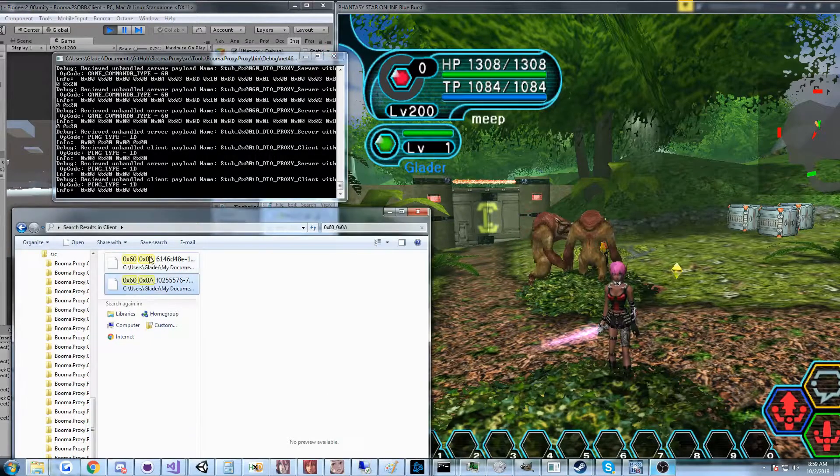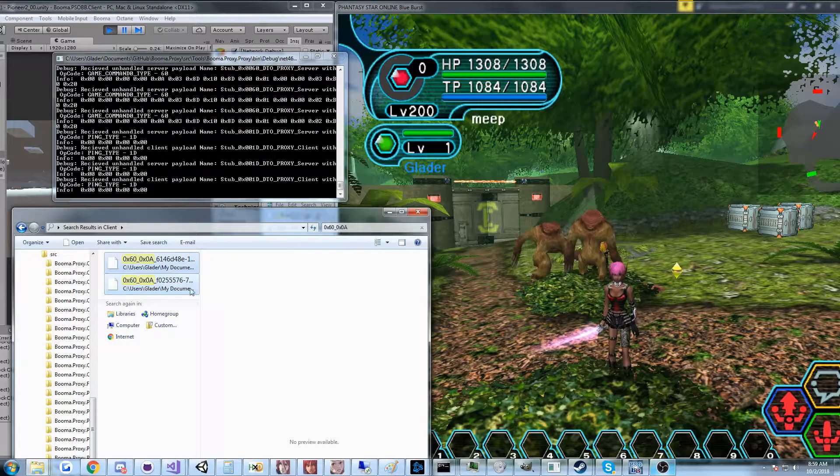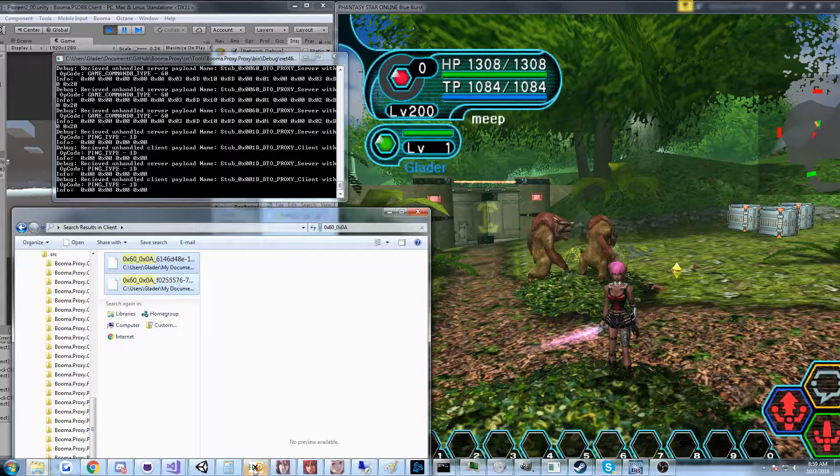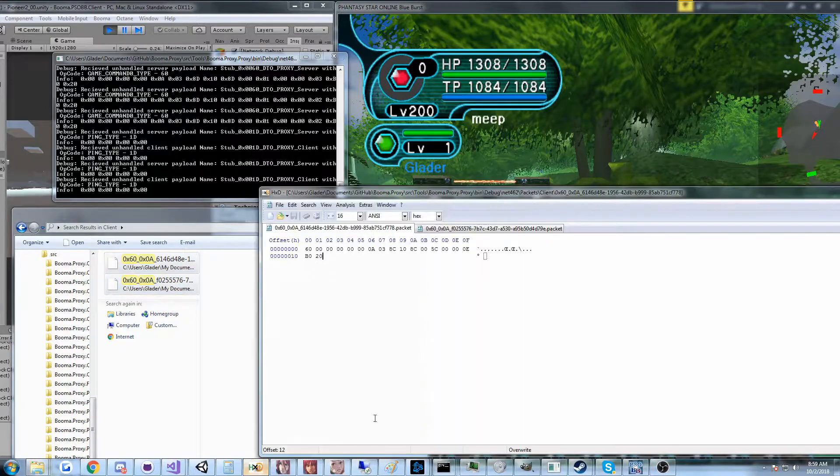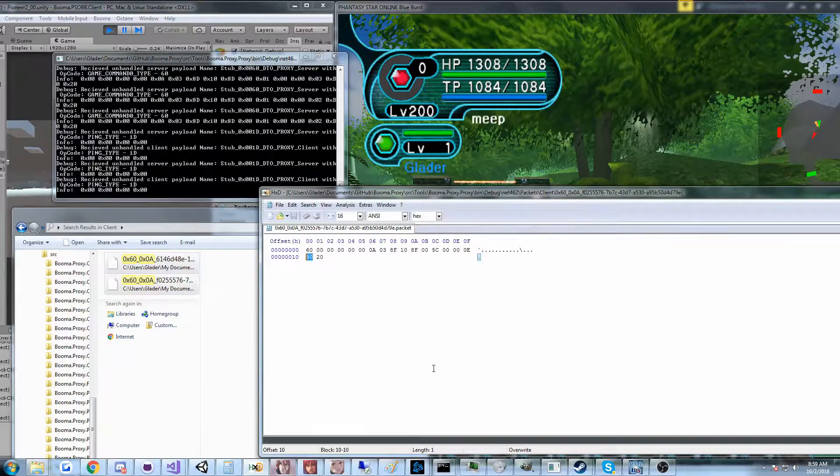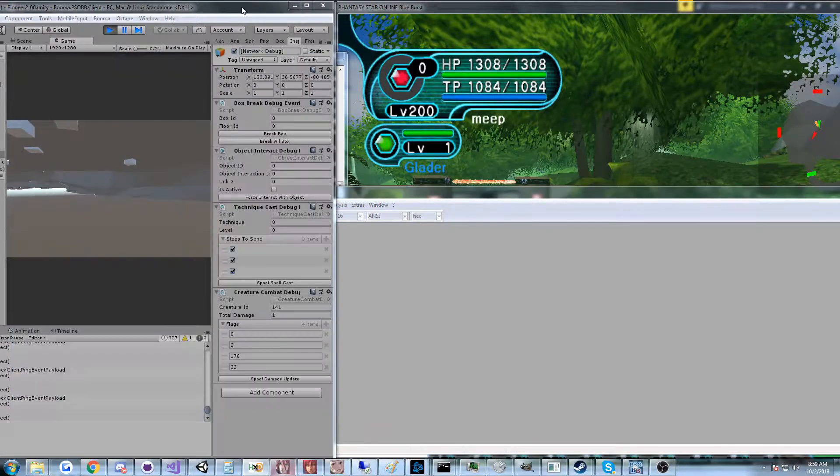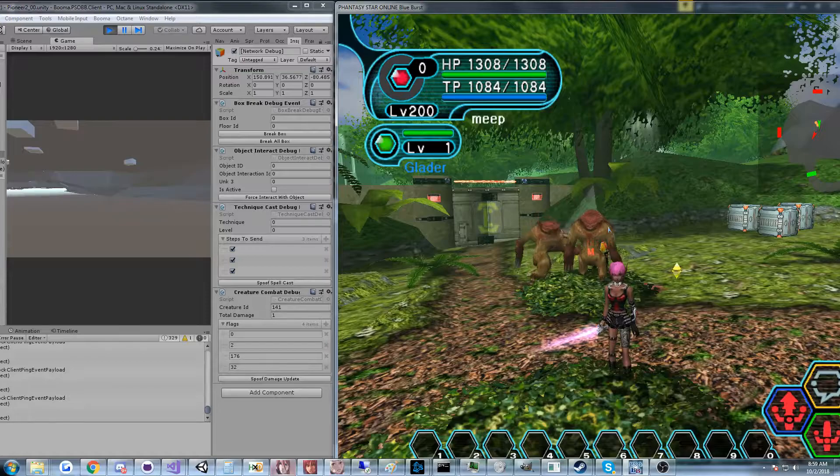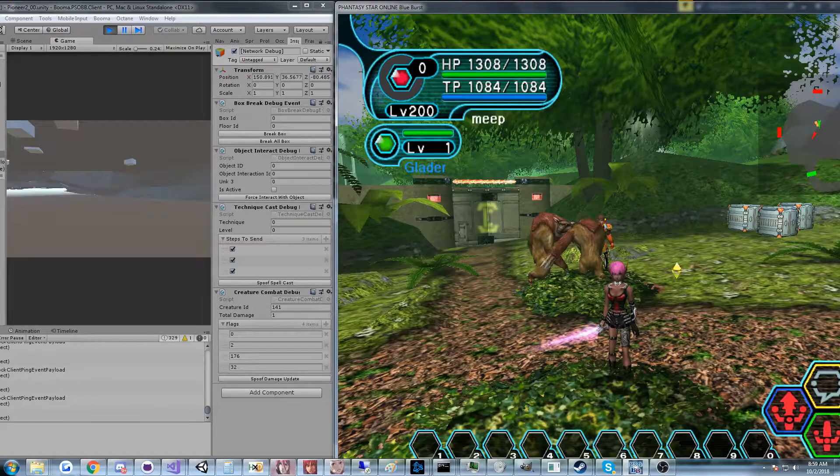So when that happens, it's not good because I'm not that good of a reverse engineer, but let me show you the process I take to sort of reverse engineer that.